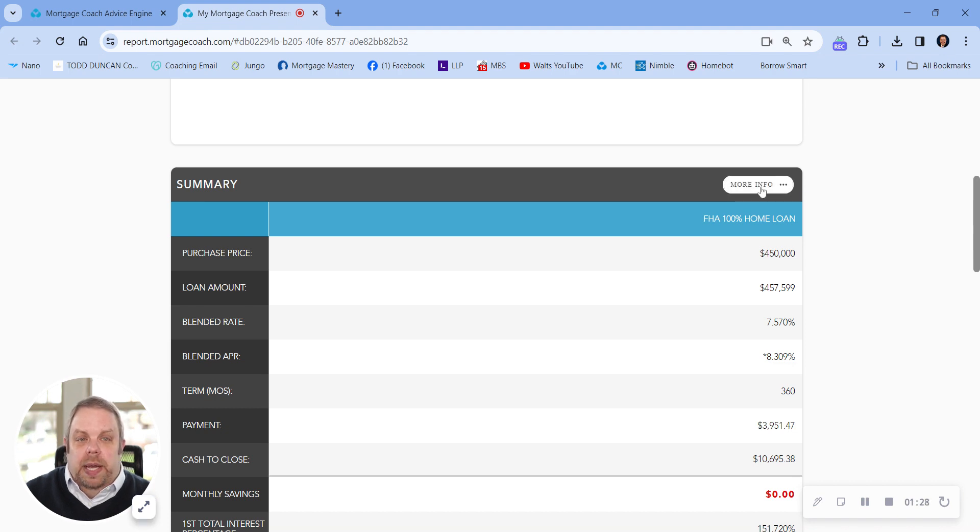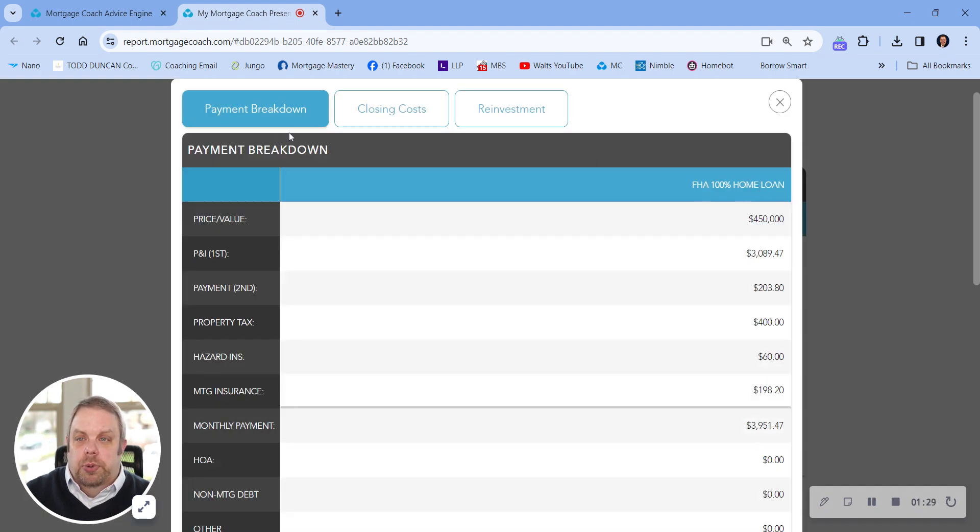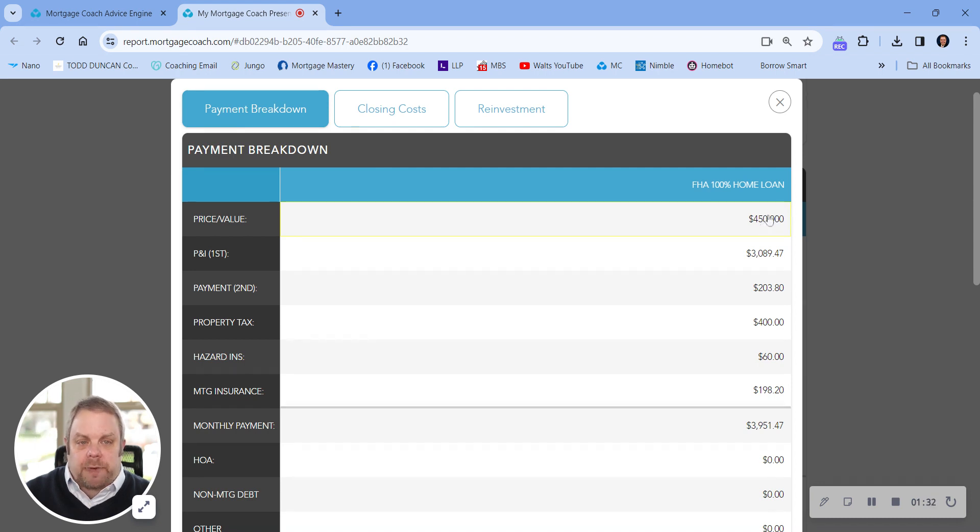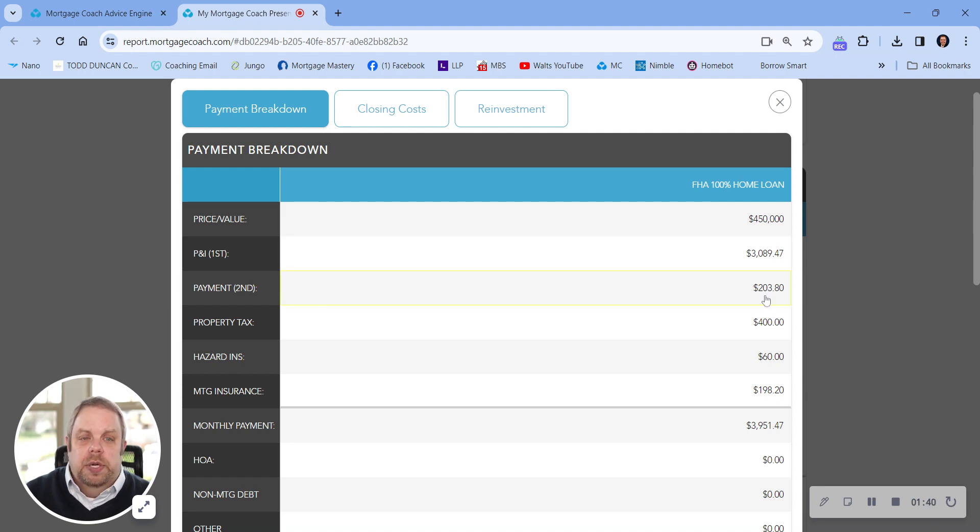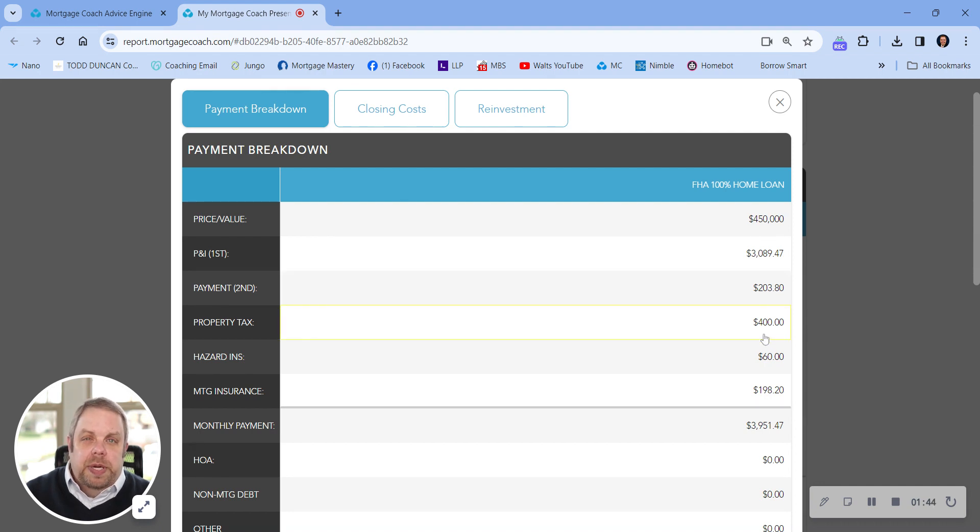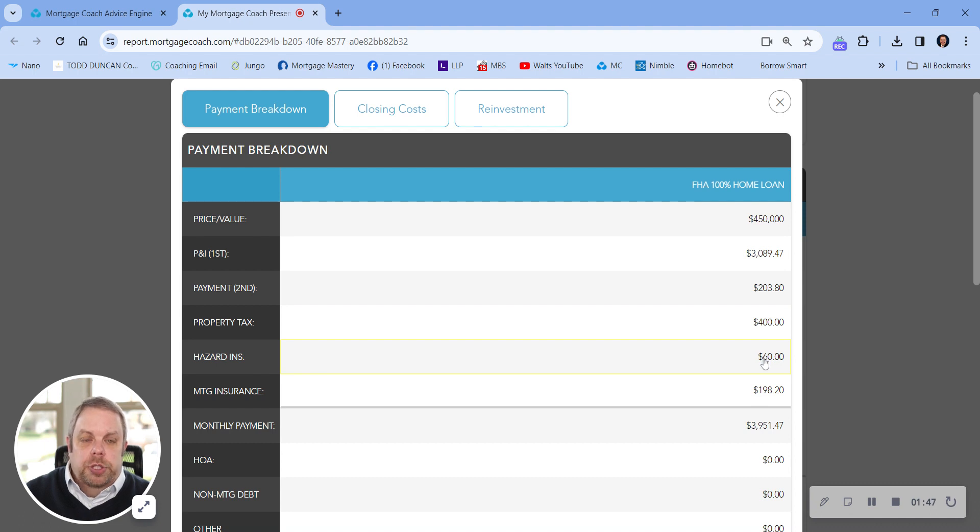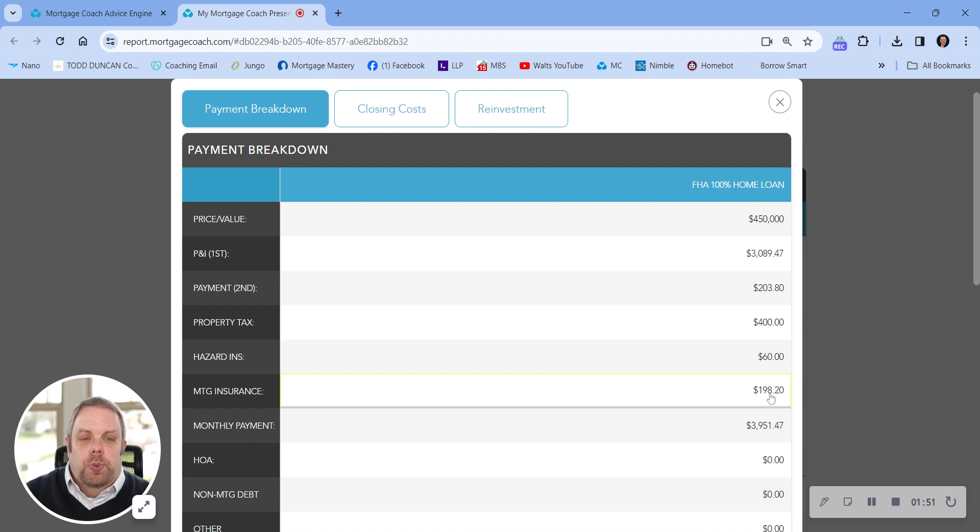Now let me walk through the payment with you. For $450,000 purchase price, your principal and interest payment is $3,089 a month. The second mortgage, because it is a second mortgage, is $203 a month. We're estimating property taxes at $400 a month, estimated homeowners insurance at $60 a month, and then your mortgage insurance premium would be roughly $198 a month.